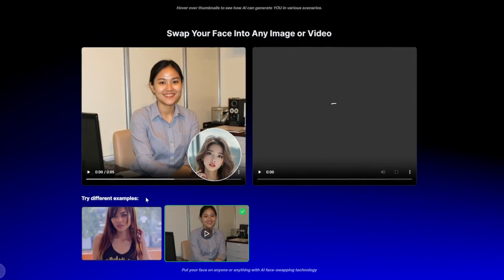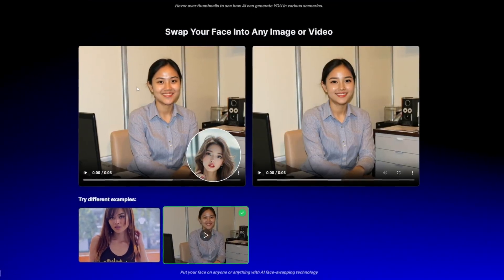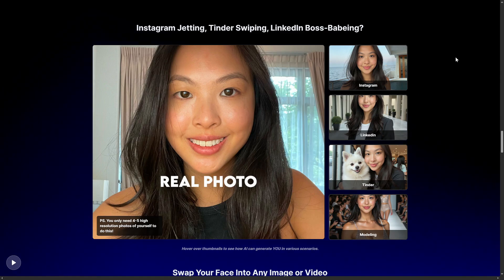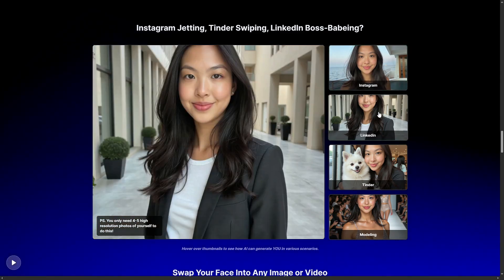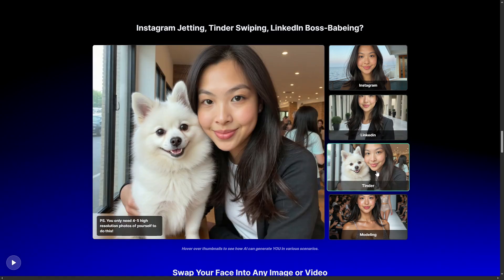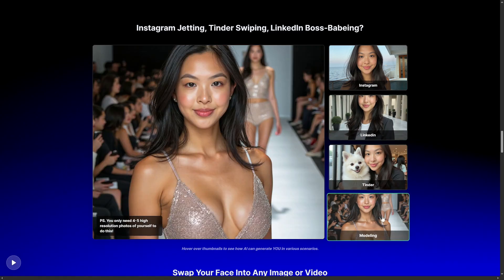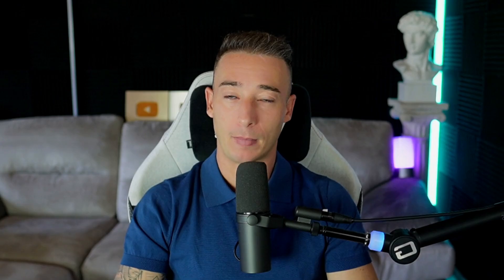You can also generate multiple looks for the same face — for example, one for Instagram, one for Tinder, one for product modeling — all using the same base model, but stylized for different platforms or audiences. It's not just impressive, it's scalable. You can build an entire brand or multiple personas and generate months of content in a single afternoon.